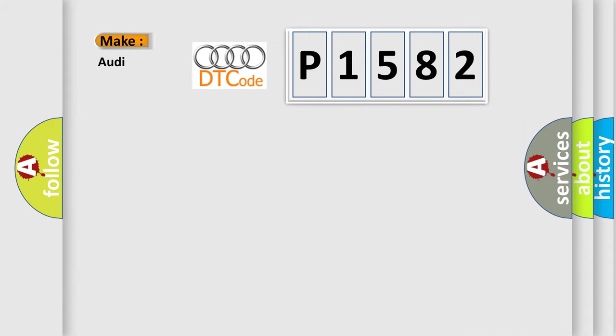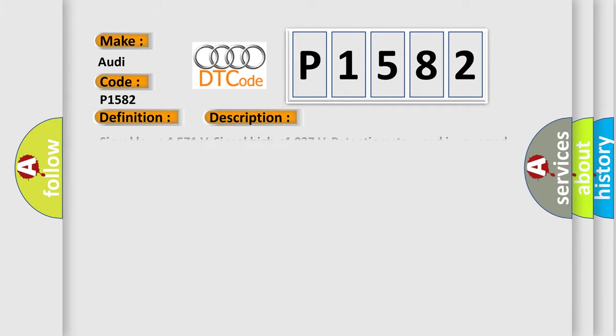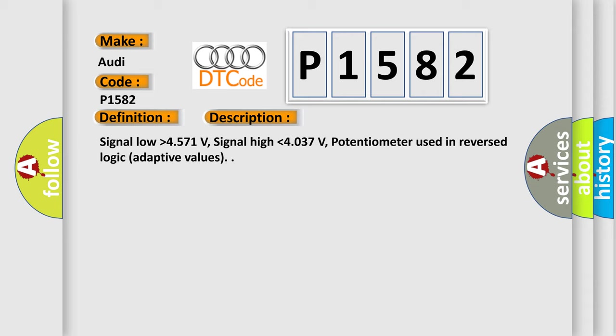So, what does the diagnostic trouble code P1582 interpret specifically for Audi car manufacturers? The basic definition is idling speed regulation adaptation limit reached. And now this is a short description of this DTC code.